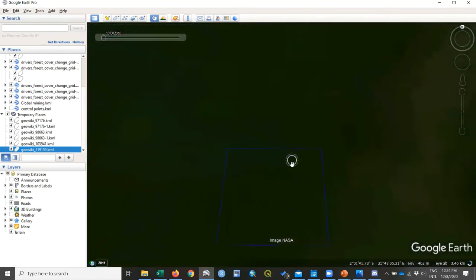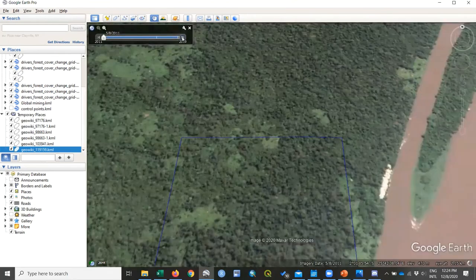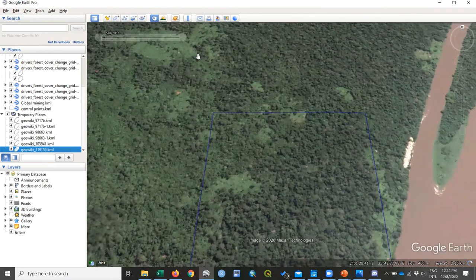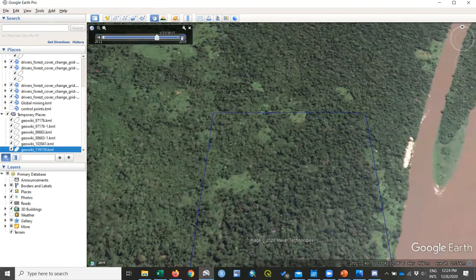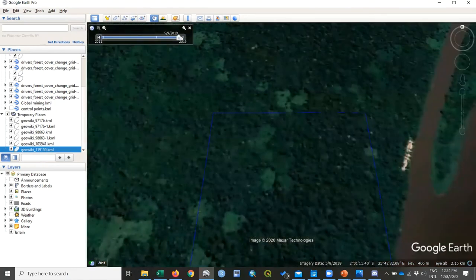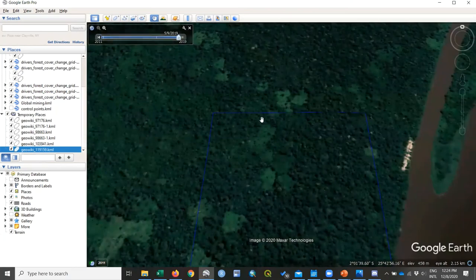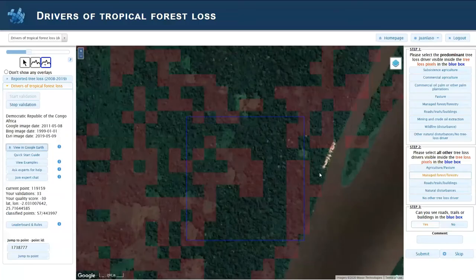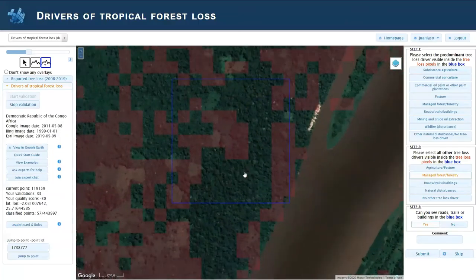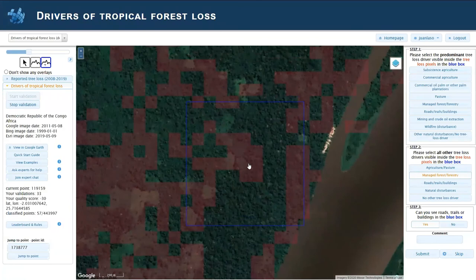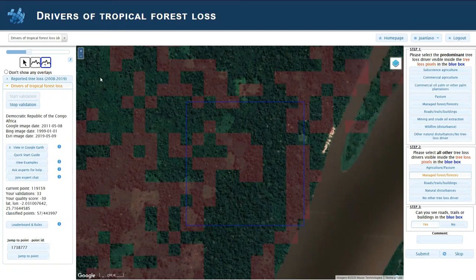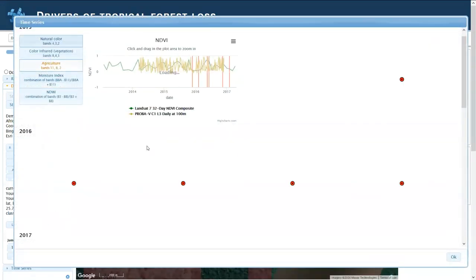One thing to note is that in Google Earth you have to zoom in to the right level to see these changes happening. You can also use the Sentinel layer to look at the image, or of course use the time series available in the tool.